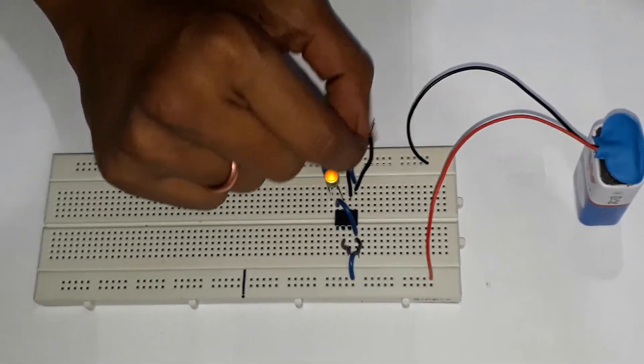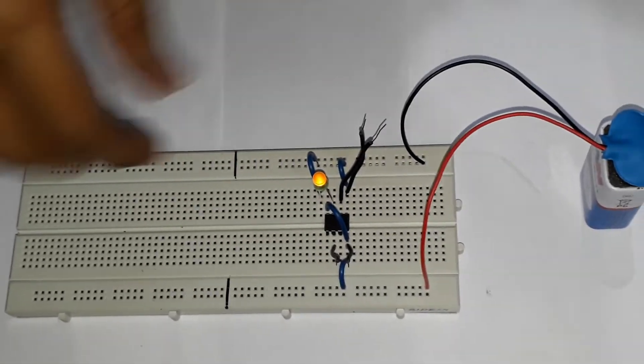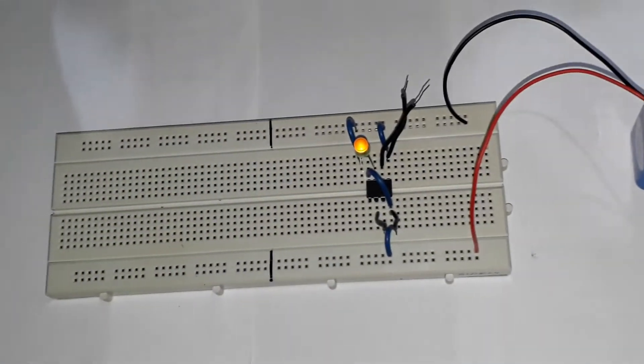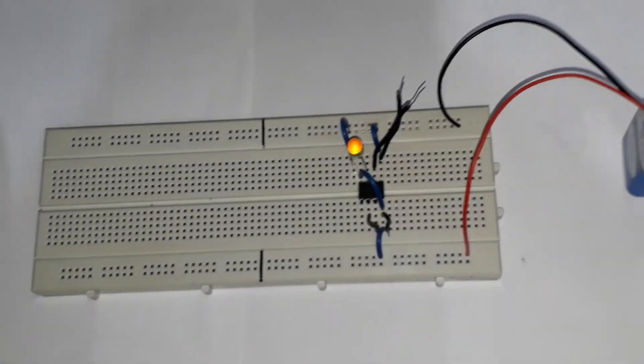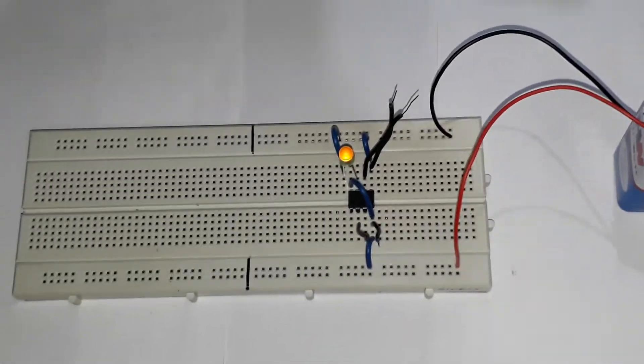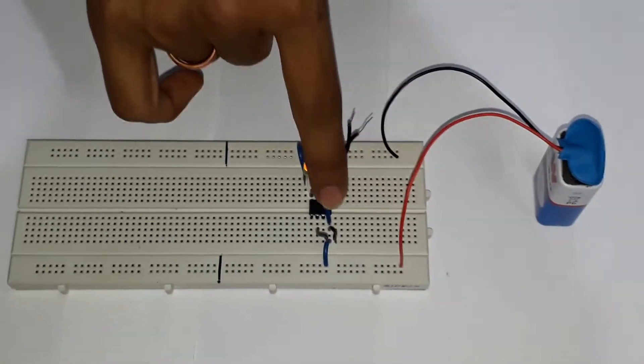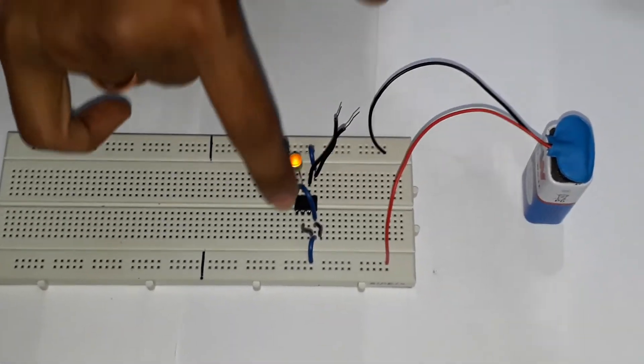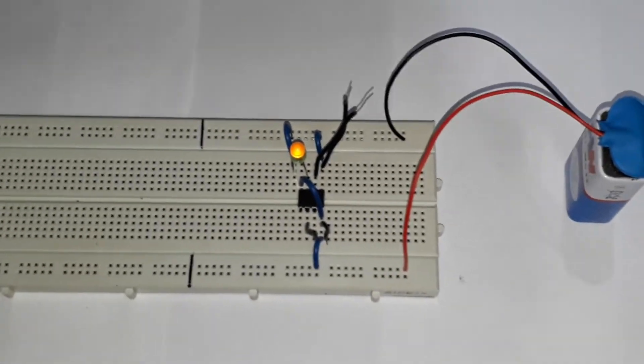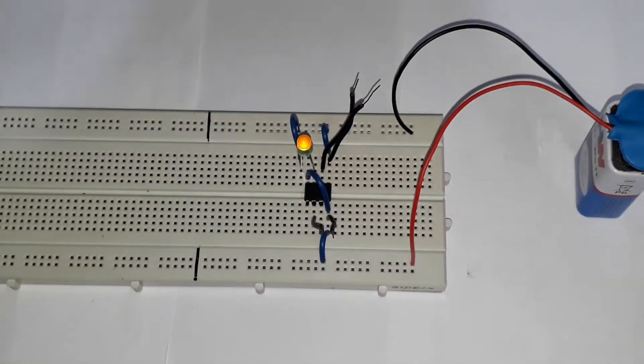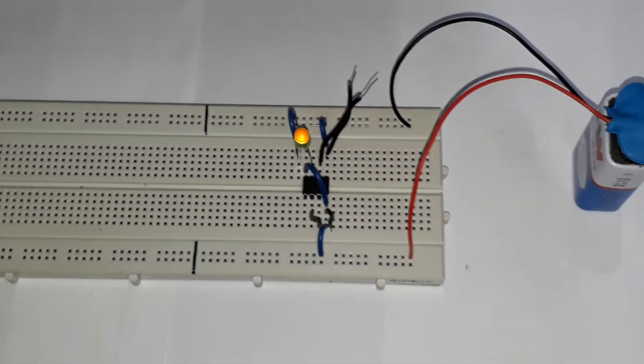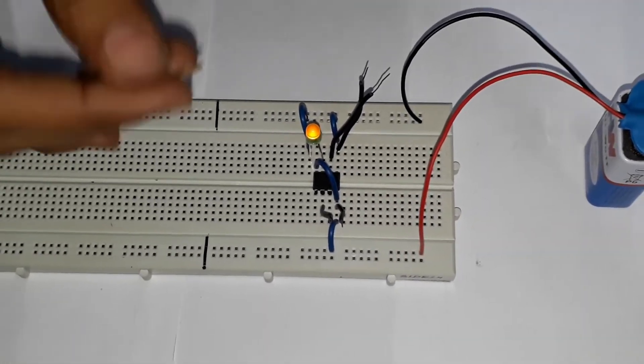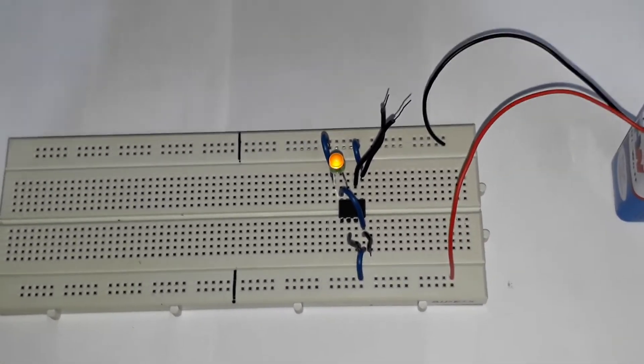As we connected the battery to the circuit, we saw that the light is lit. Now these two wires work as the stop switch, and these two wires work as the home switch.